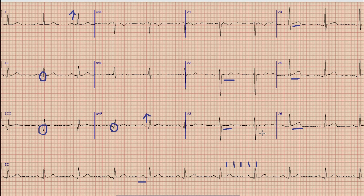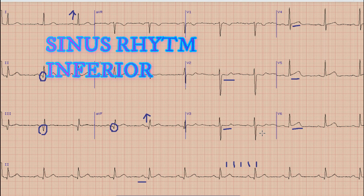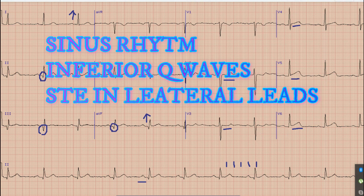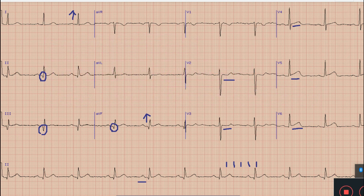So if we sum up the findings: there is sinus rhythm with normal axis, and there are Q waves in inferior leads indicating the history of previous inferior wall MI, along with ST elevation in lateral leads, which means that there is an ongoing ST elevation MI in the territory of the circumflex artery.